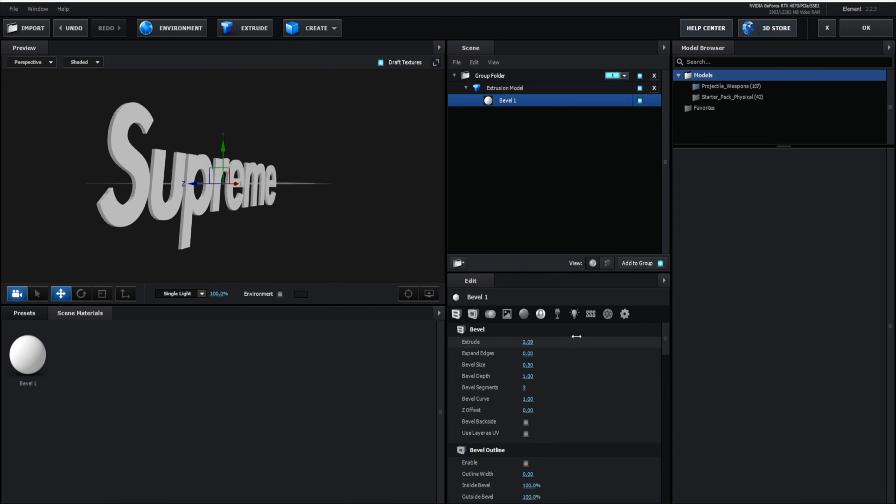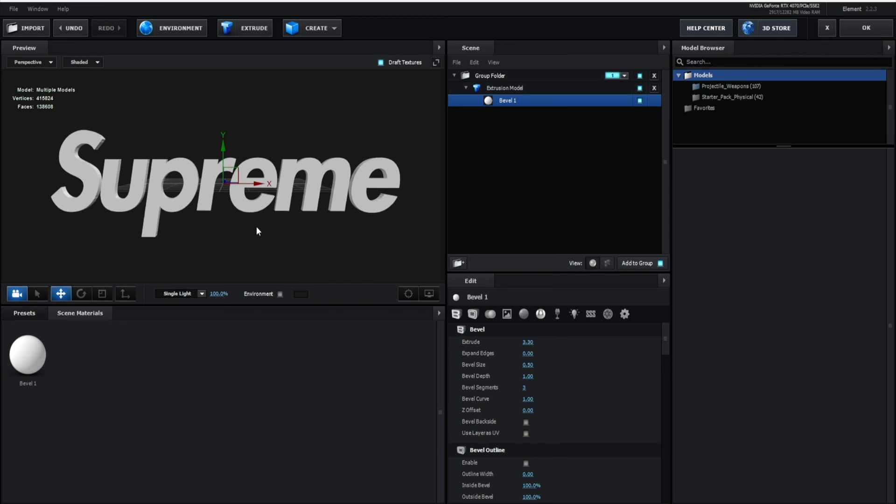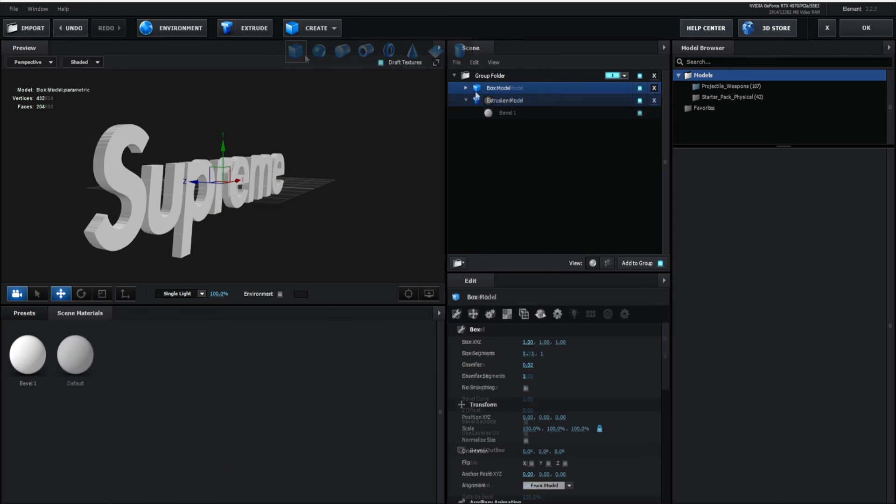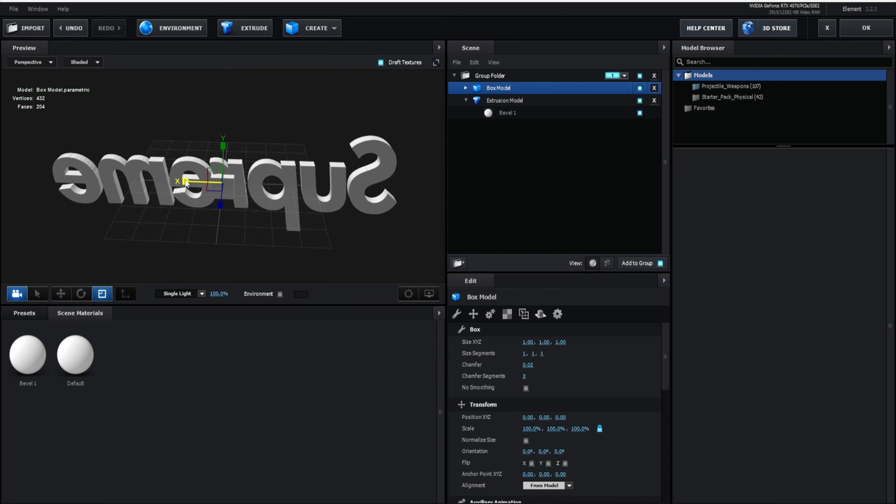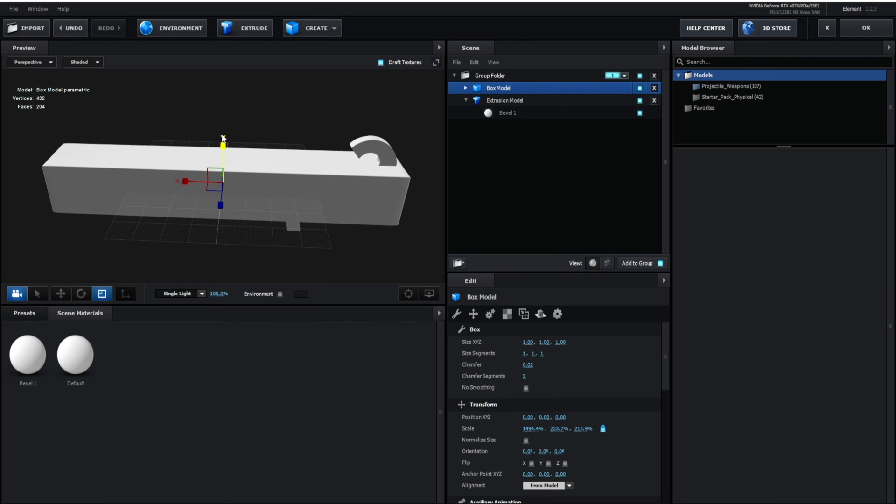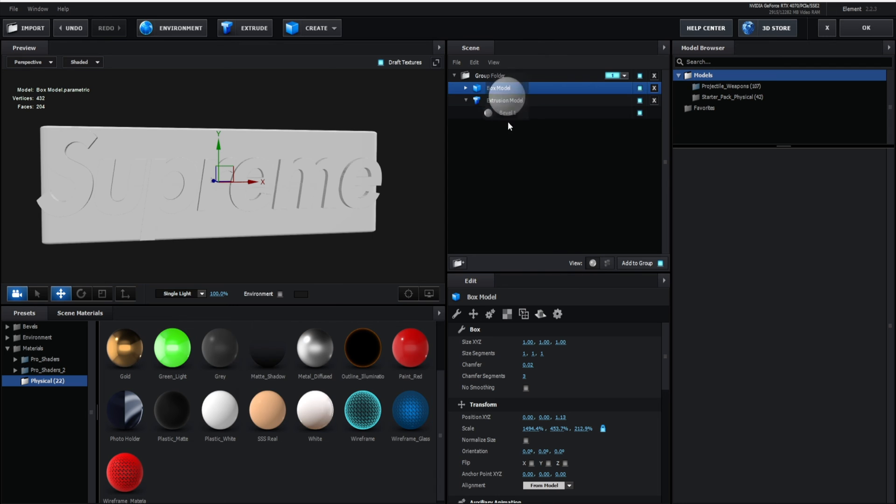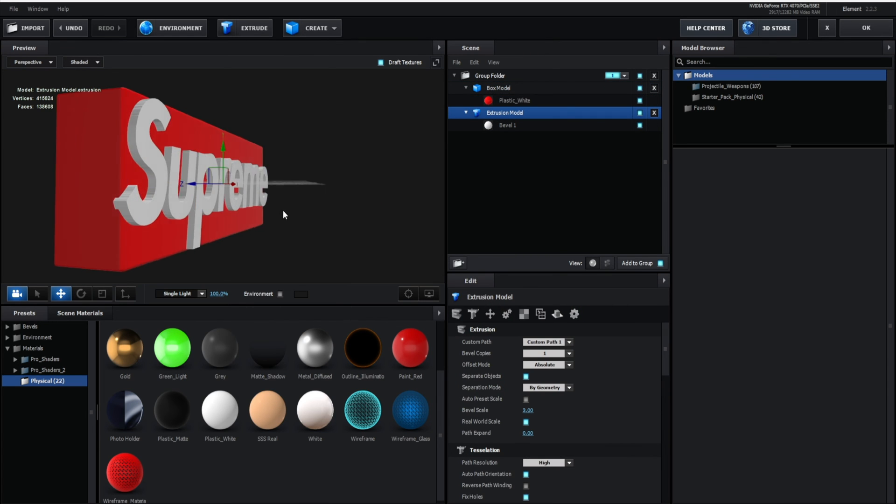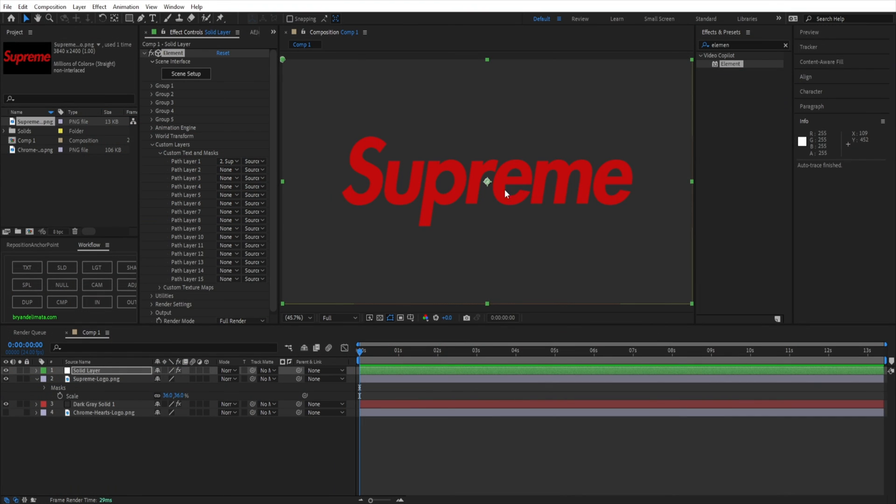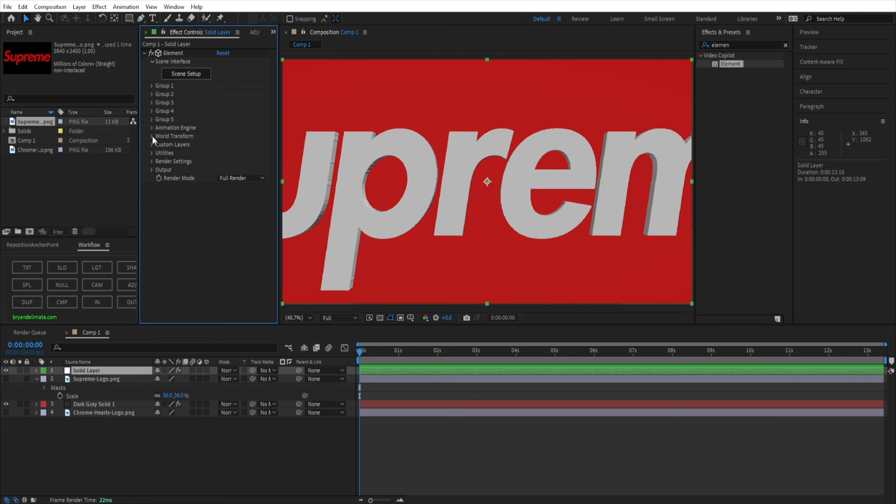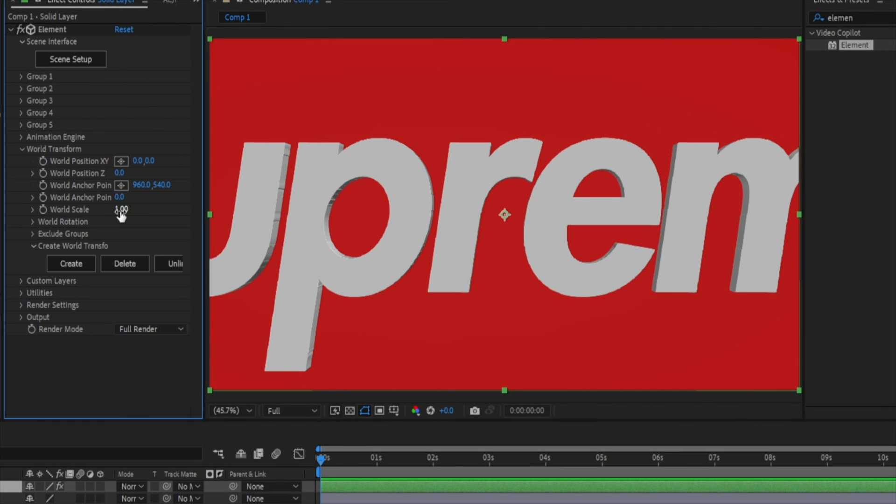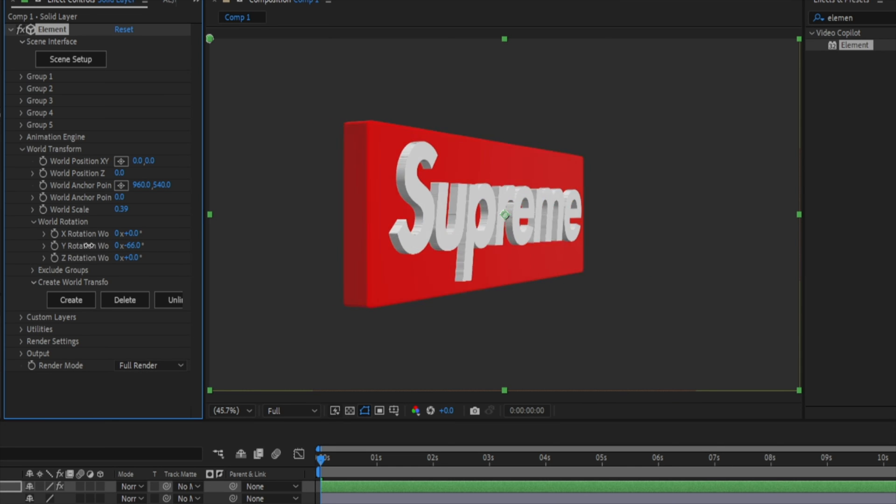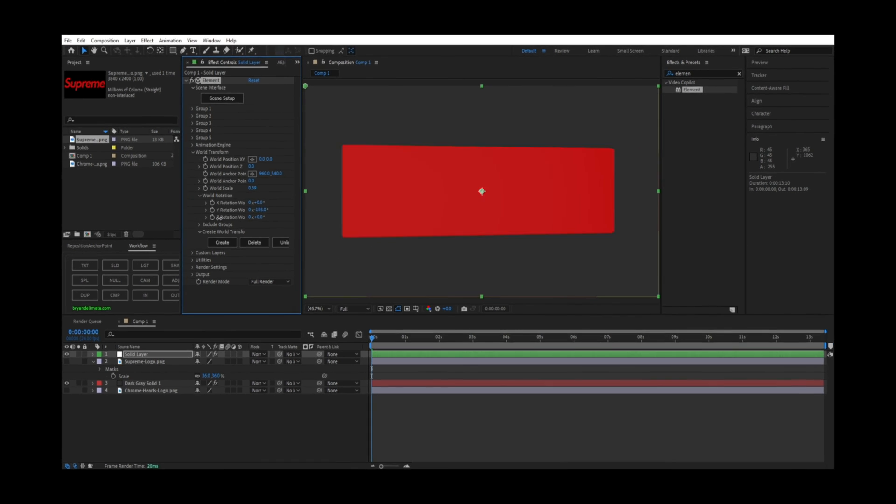And obviously we can simply just increase the bevel. And if we actually wanted to make the Supreme logo have the box, we can hit Create, import this box model that's defaulted in Element, and just make it into a rectangle, a little bit bigger, like that, taller. Here to our Physical Materials, we're going to change this from Plastic White to Red. And we can maybe make this text a little bit smaller, just like that. We have a 3D version of the Supreme logo, simply just being made from a 2D image imported into Element 3D. And now obviously we can resize this and move it around as if it's a 3D object.